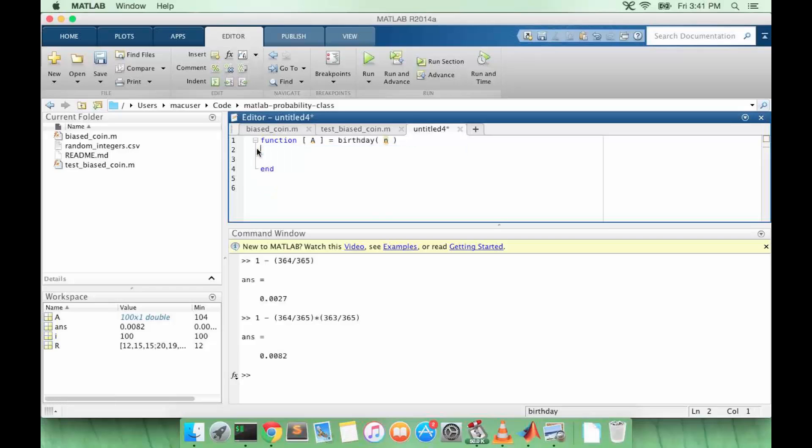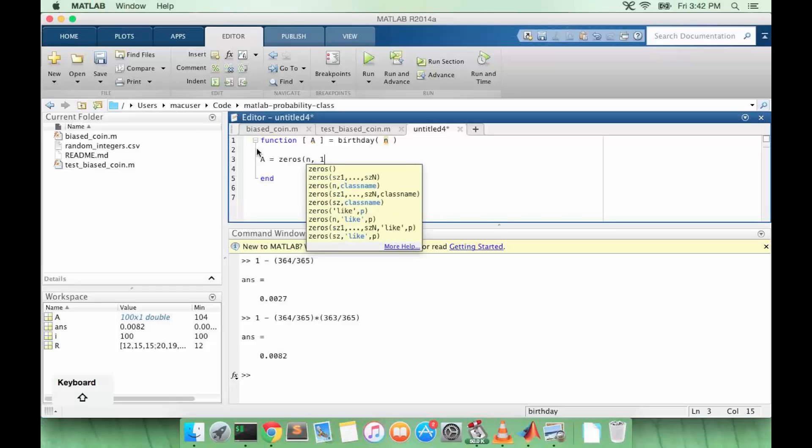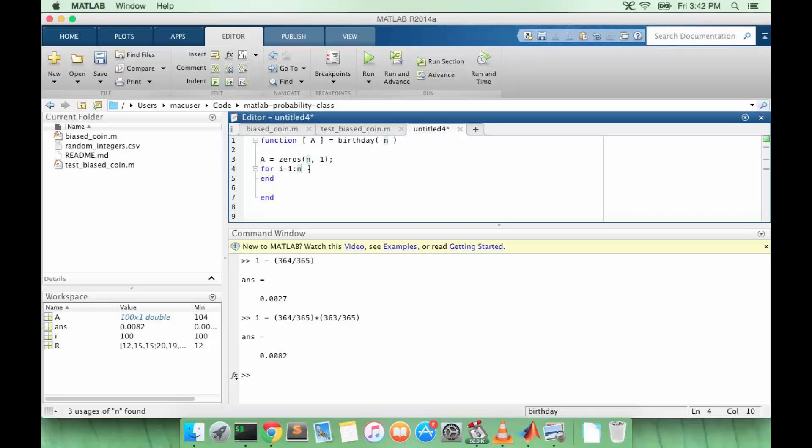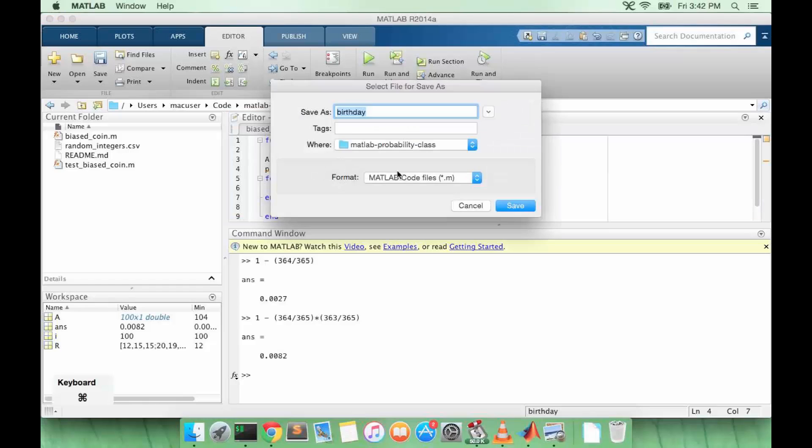So my birthday function is going to return all the probabilities up to the value M. I'm going to initialize A to be an array of zeros. And I'm going to count up to N and fill in the values of A. Actually, I'm going to say ones because we're subtracting from one.